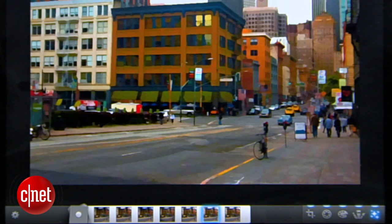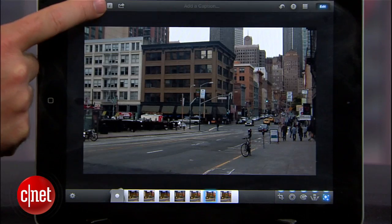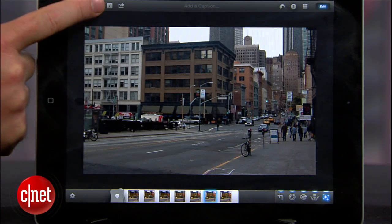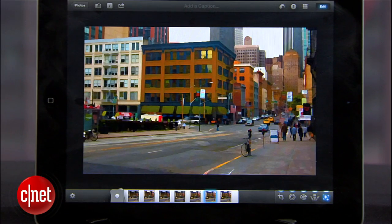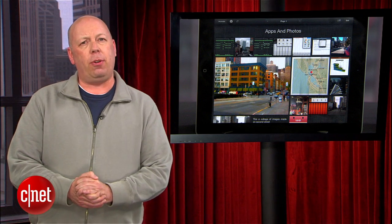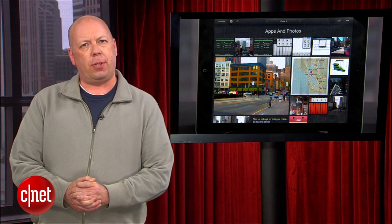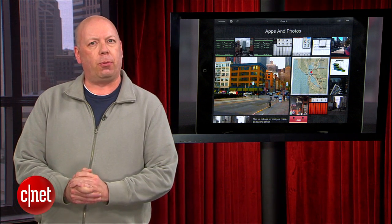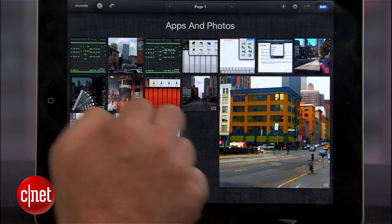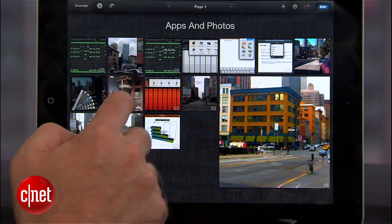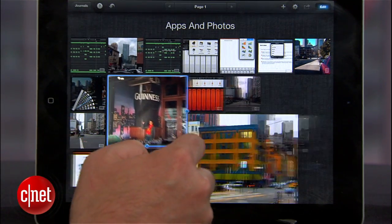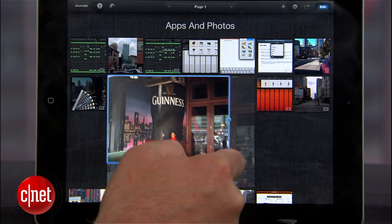At any time during the process, you also have the option to reference the original image by touching the show original button at the top. One of the great new features for iOS devices is the ability to make journals with your photos. Journals arrange your images into a collage, and once you've assembled a journal, you can move and resize images to get them just where you want.